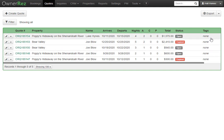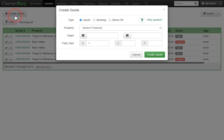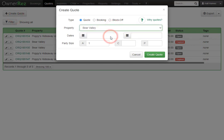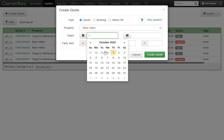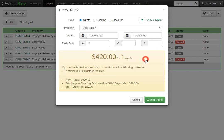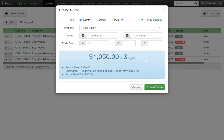If we want to create a quote we'll go ahead and click create quote. Here we'll be asked which property we'd like to select. We'll select Bear Valley. Then we are asked which dates. We'll go ahead and select October 5th through the 8th. Next we'll add the party size. We'll make this 2 and we'll leave the children and pets alone.